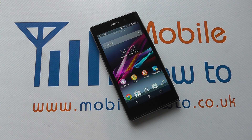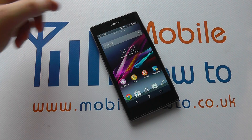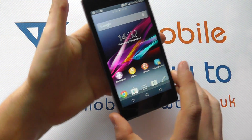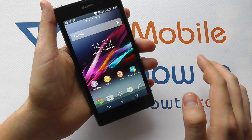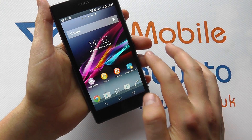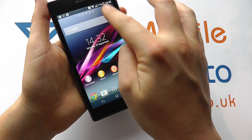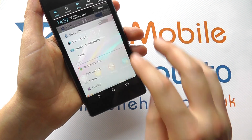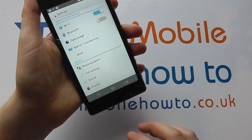In this video we show you how to set a ringtone on the Sony Xperia Z1. To set the ringtone we need to go into the settings, either through the top section or through the apps tray.